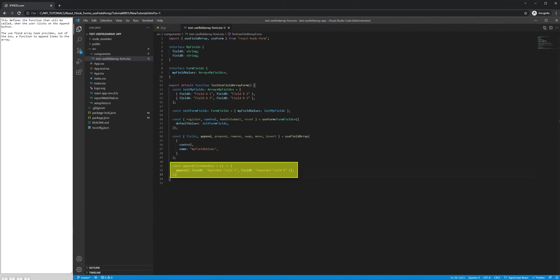This defines the function that will be called when the user clicks on the Append button. The UseFieldArray hook provides, out of the box, a function to append items to the array.